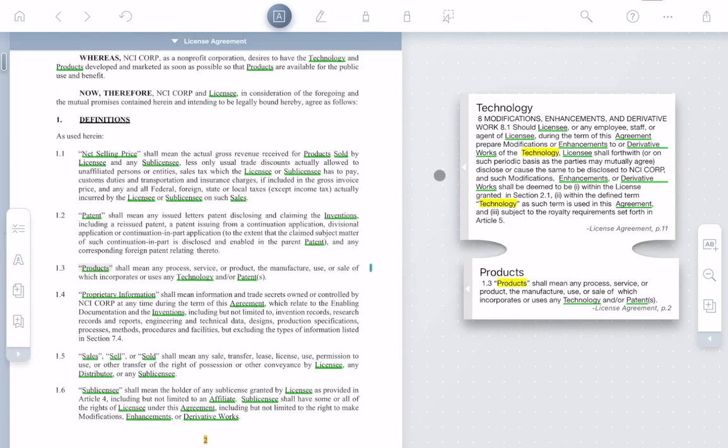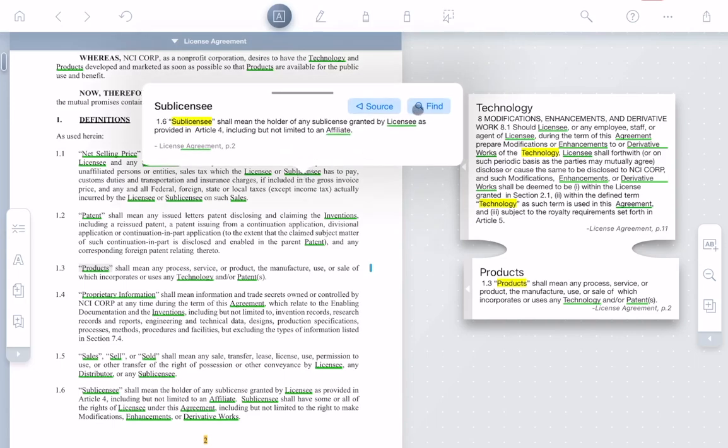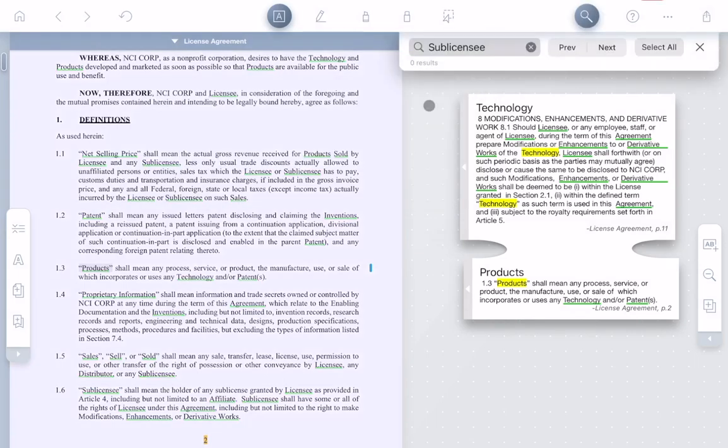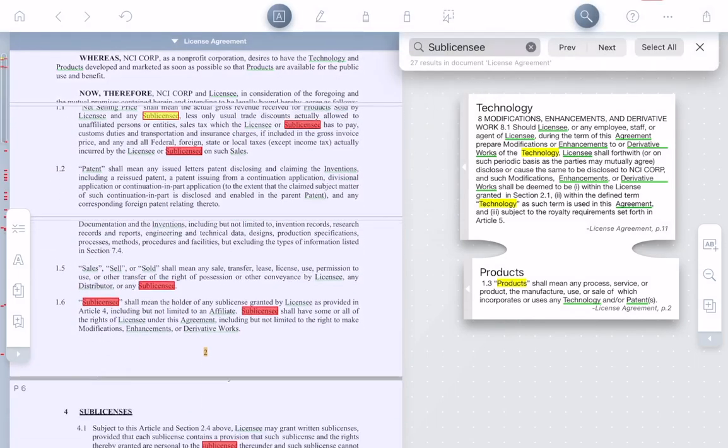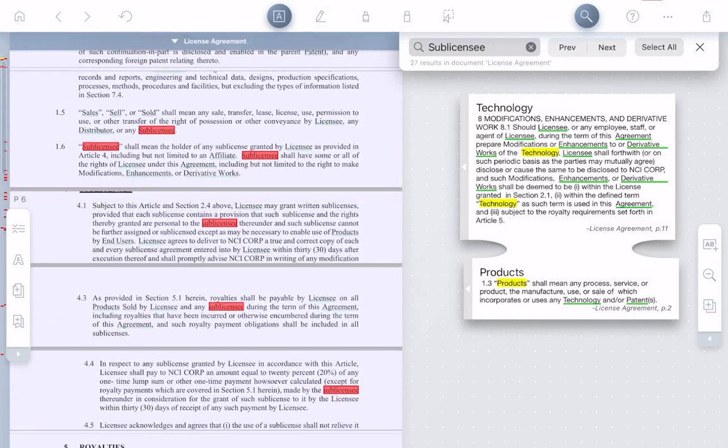It's also easy to see how a defined term is used throughout the document. After clicking the term, just click Find. And now you can pinch the document as usual to see all the instances of the term.